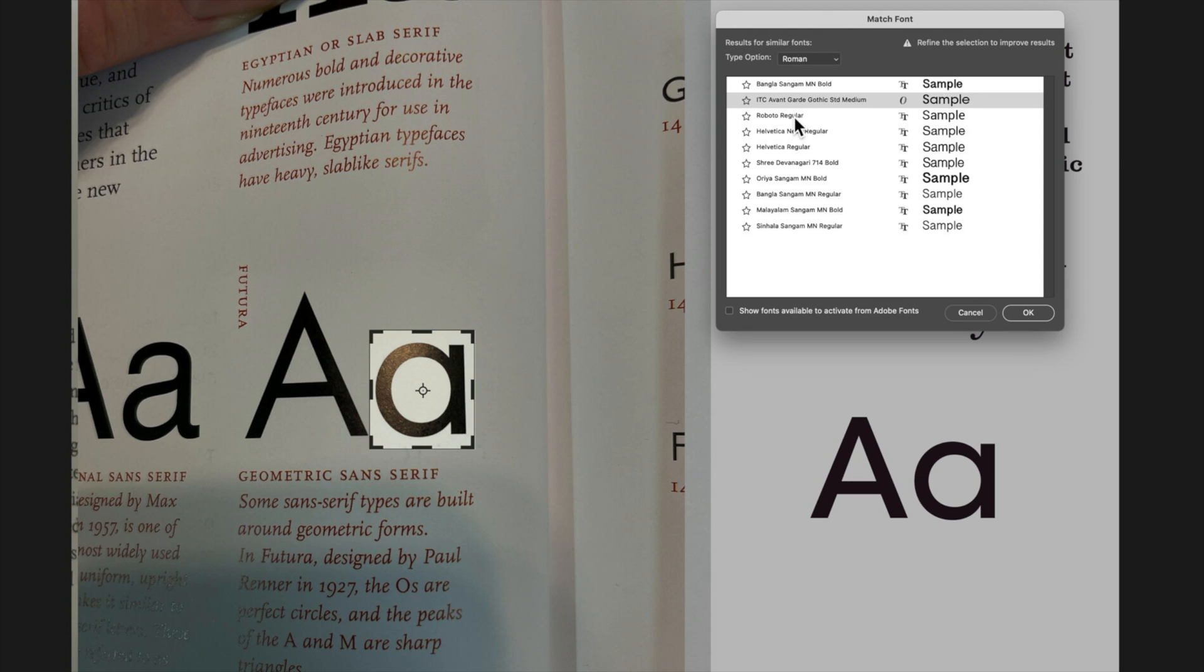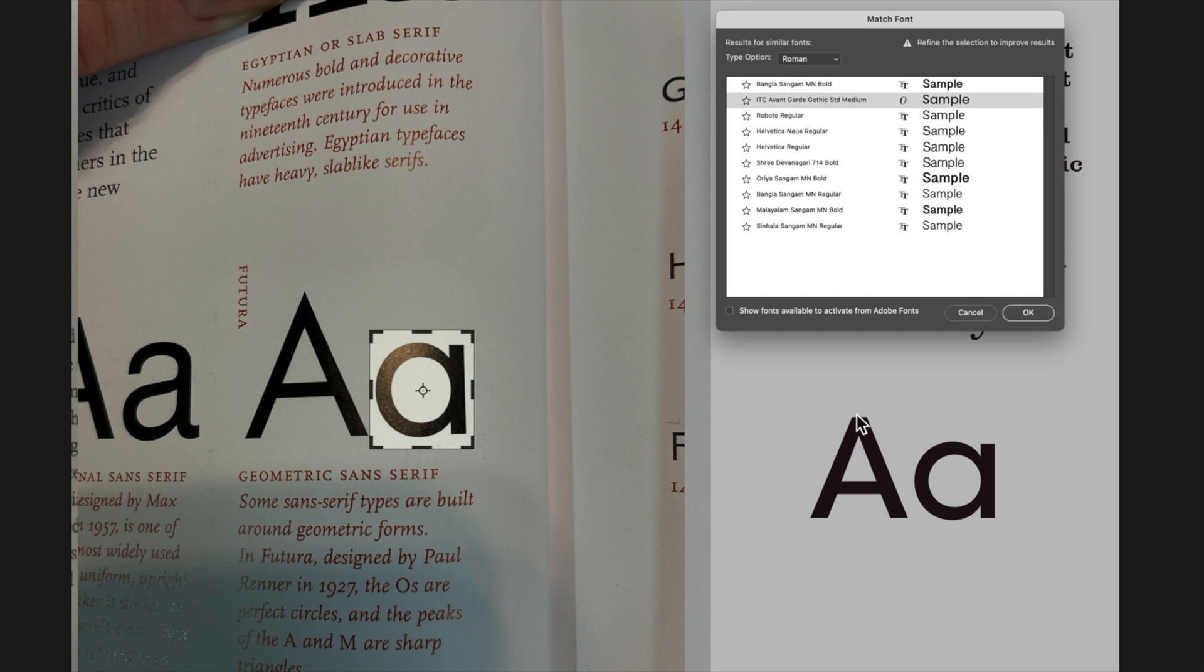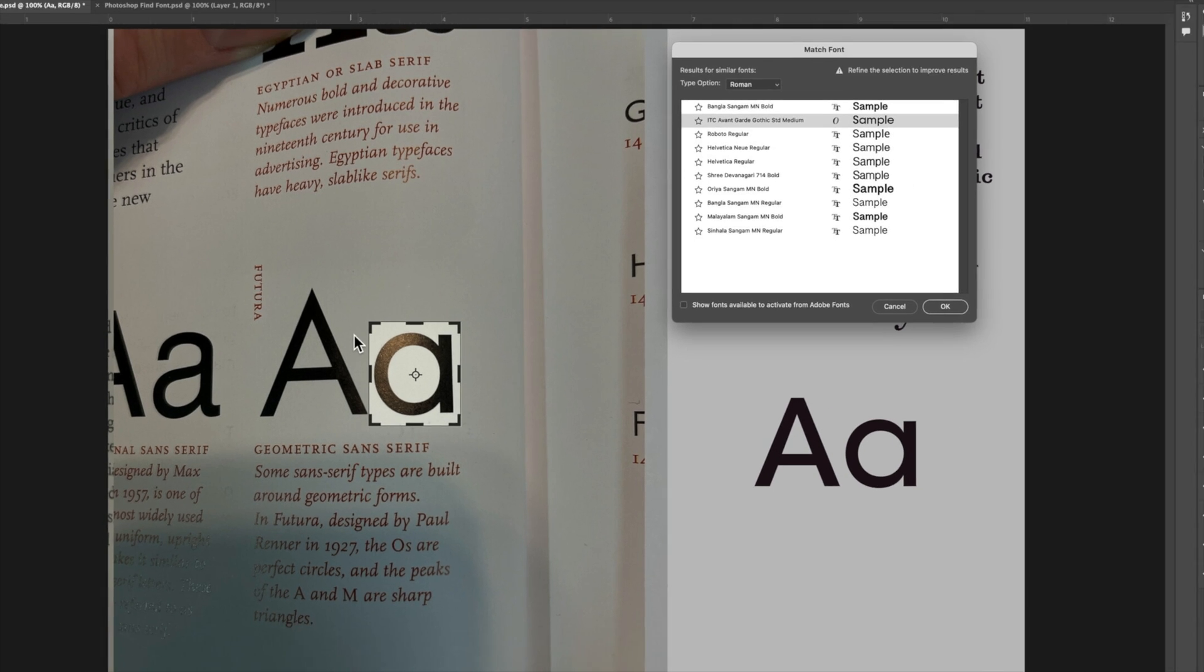Yeah so we're not getting exactly the same fonts. We're getting this ITC avant-garde standard medium. The A is pretty close to Futura and the A here is not quite the same. We're losing that kind of pointed top of the A there.